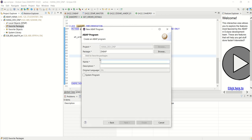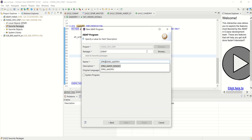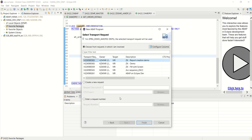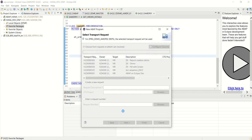ABAP program zdemo underscore amdp01. It says zprg underscore demo 0 to 1 I have already created. Demo program to consume AMDP. Next, select the request.